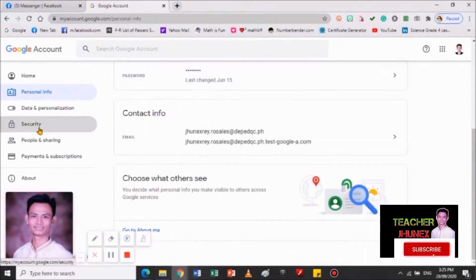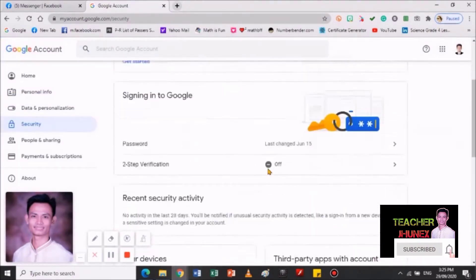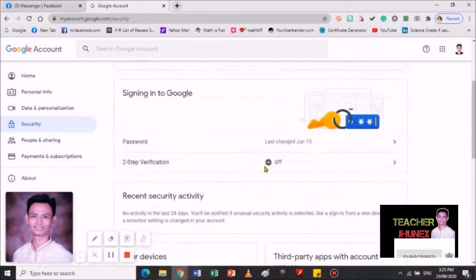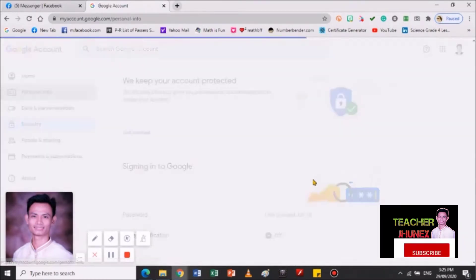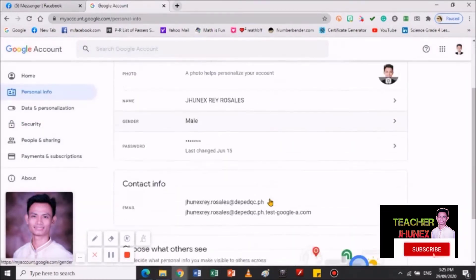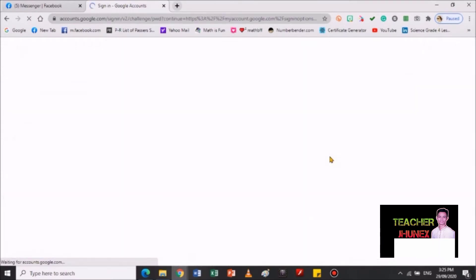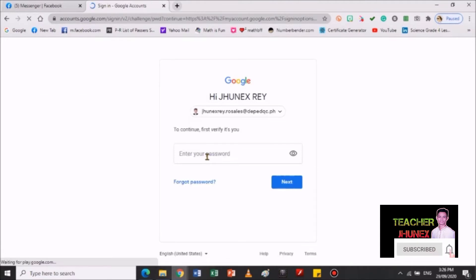And then pwede kayo pumunta sa security. Wala pa lang dito — wala pa lang security. So, sa personal info. Itatype nyo lang po dito kung paltan yung inyong password — dito po. Paltan nyo lang dyan. Then gawin nyo lang po yung mga next procedure.